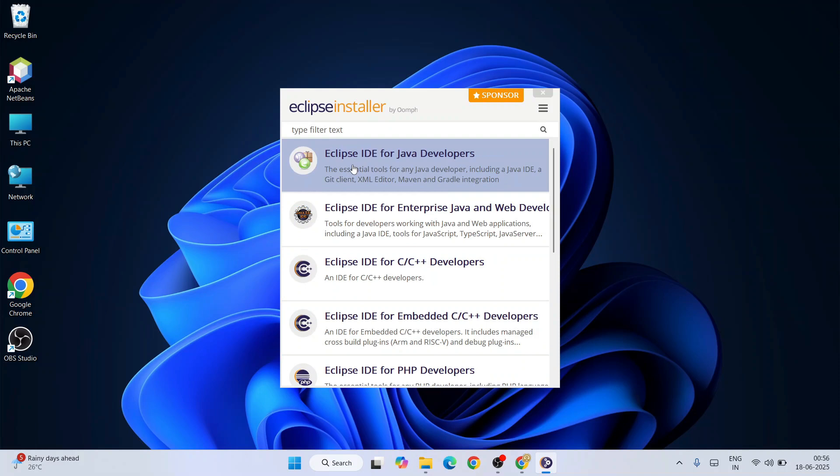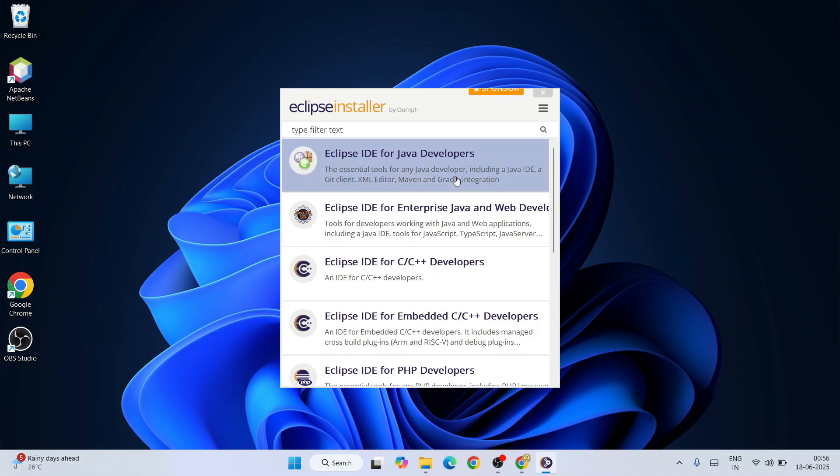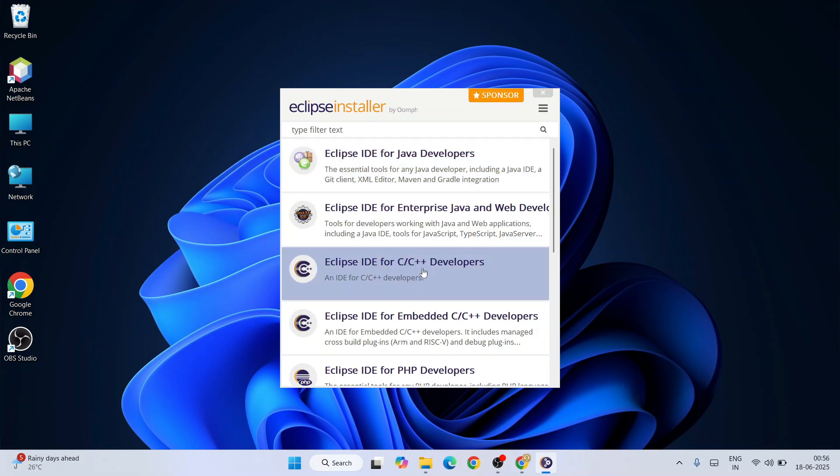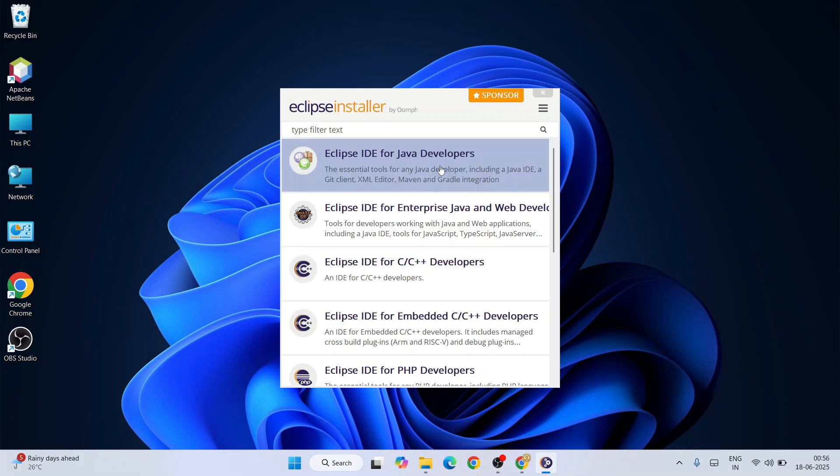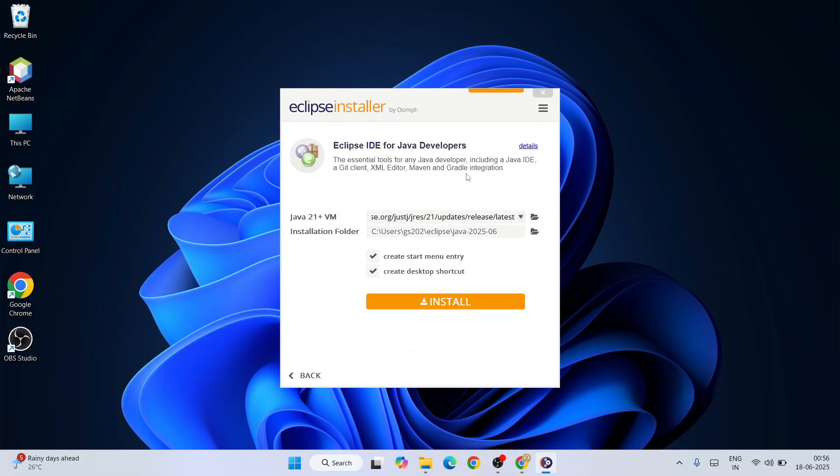In this particular video, I'm going to show you Eclipse IDE for Java developers. If you want to use it for C or C++, that video also you are going to get on our channel. I'm going to proceed with Java developers for now.